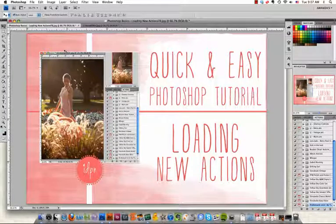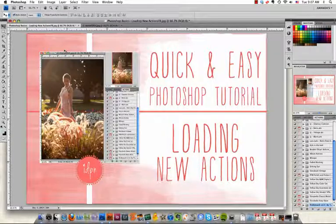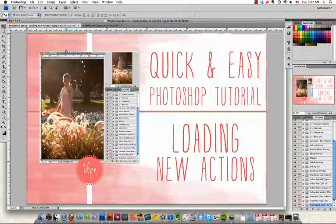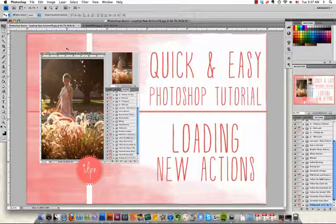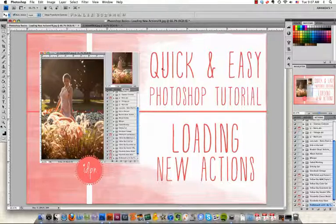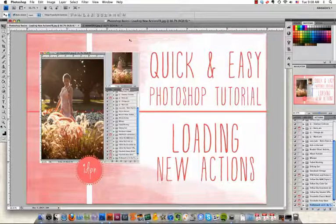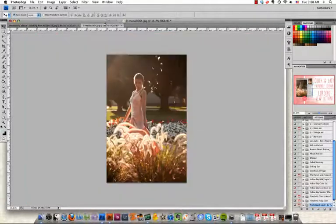Later this week we'll show you how to change the actions button color and add a quick key to an action. We're using the new luminosity sets from Paint the Moon for our actions today, so we're going to get started.